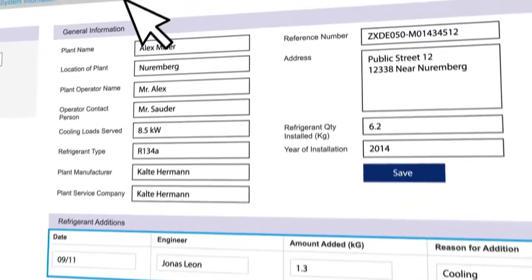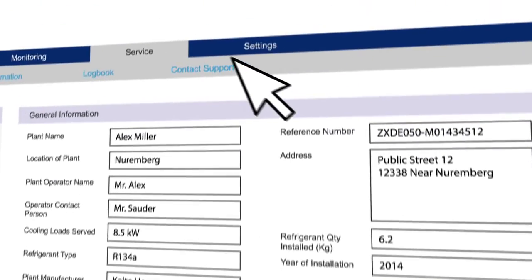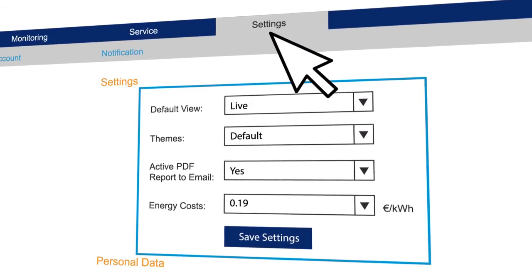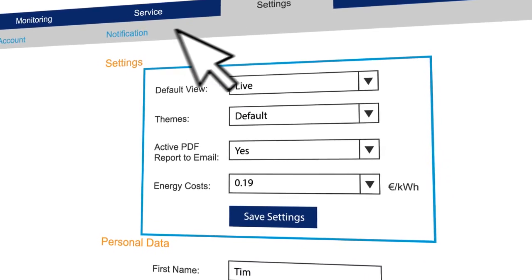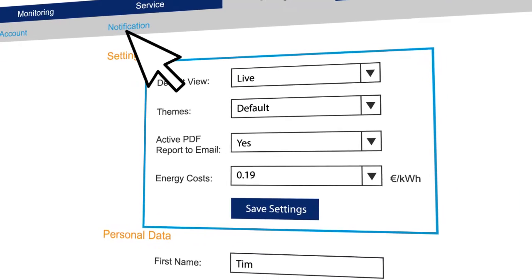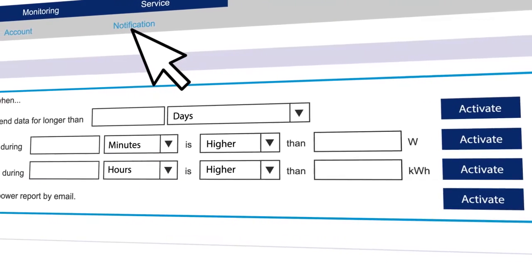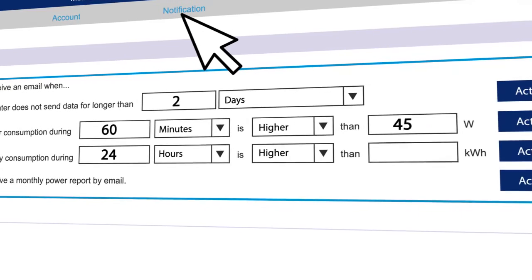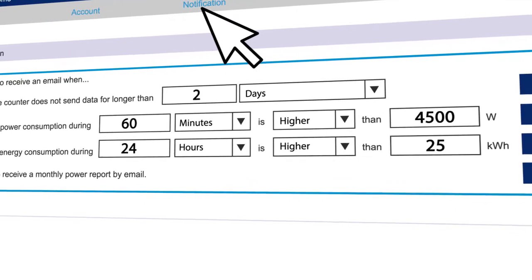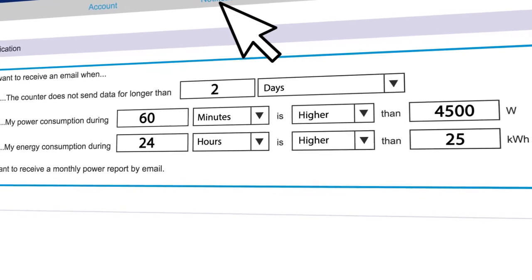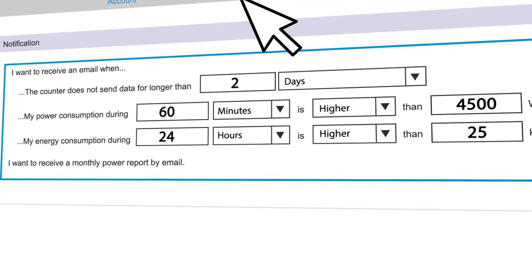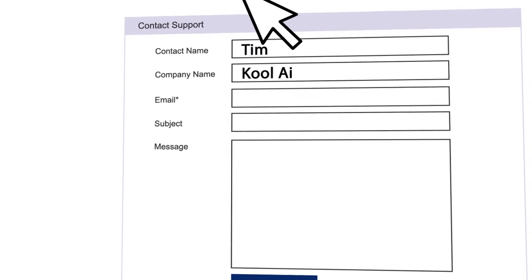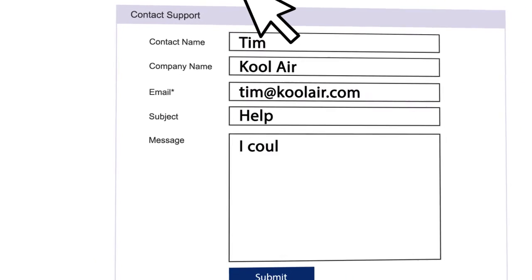Change or update your account details under the settings tab. Through the notifications tab, you can adjust the alarm messaging function according to critical system parameters, such as power consumption, maximum levels, and monthly reports. And if you need support, you can always contact our support team.